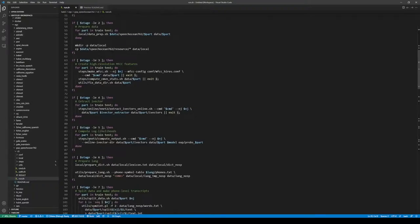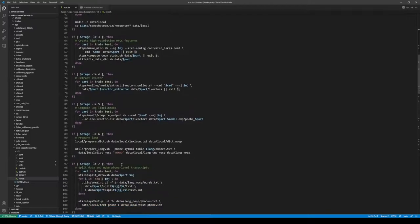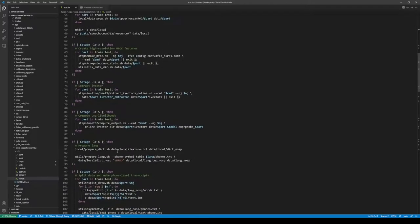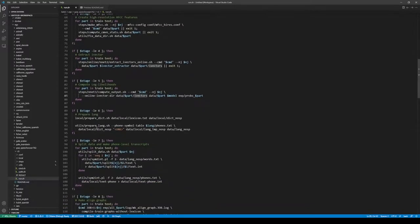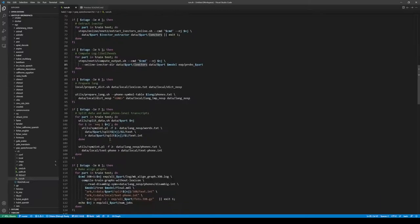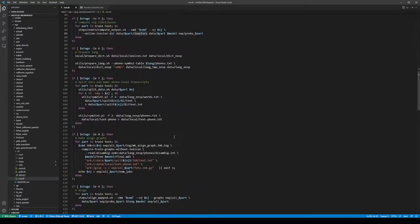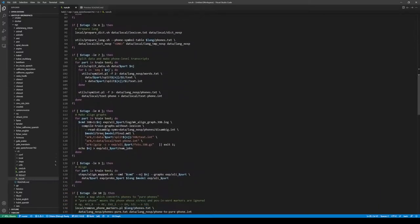In stage 5, we compute the posteriors of the senones and save the posteriors into files. Then prepare dict, langs, split data. Stage 8.